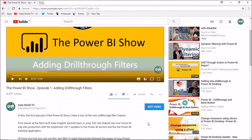If you haven't done so already, check out episode one of the Power BI show where I go through adding drill-through filters to a report. I take you through what drill-through filters are and how you can add them to your report pages, in quite some detail.